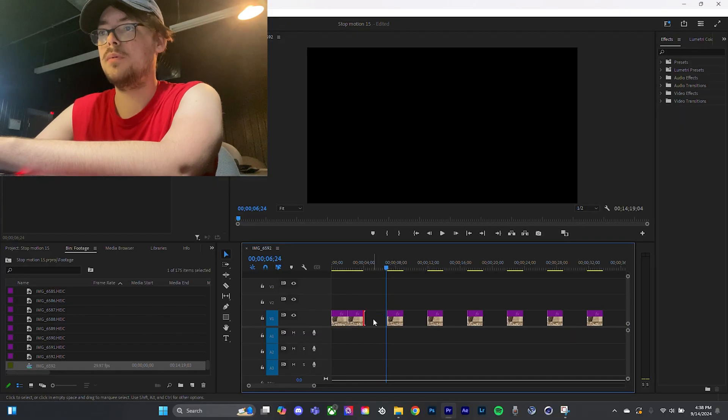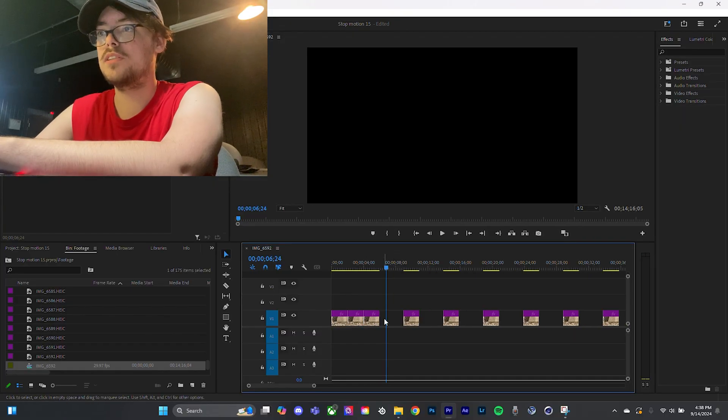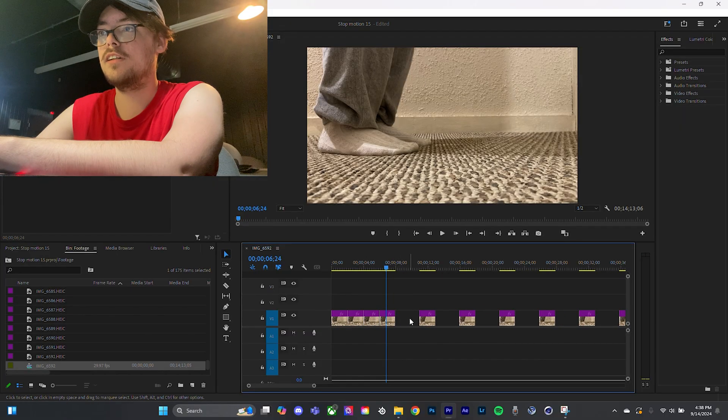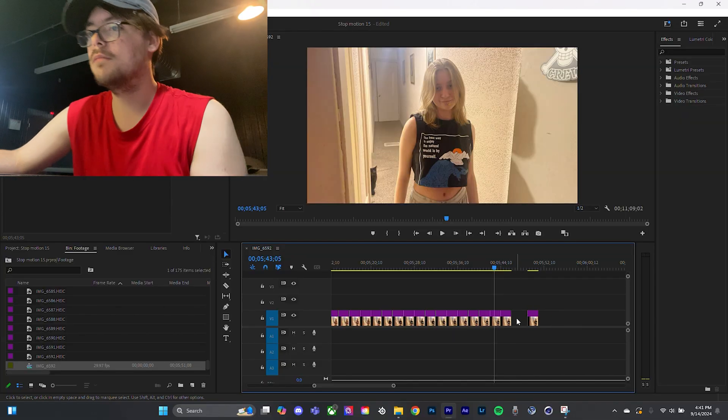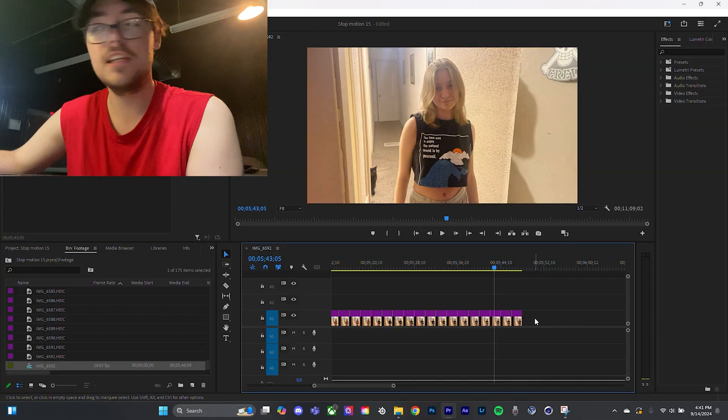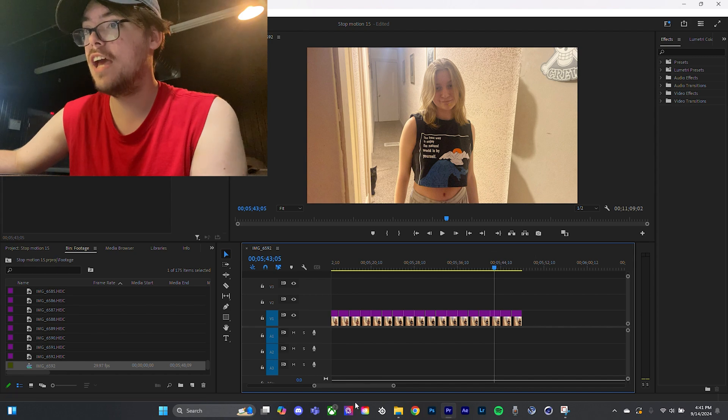And then you just ripple delete between every single one of these. There's probably an easier way to do this. I've reached the end.